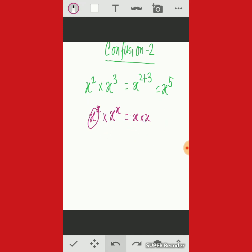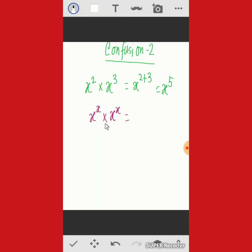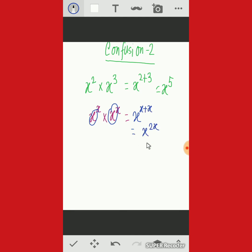The truth is that x to the power x times x to the power x: the base x does not change. Since the bases are the same, we add the exponents. The correct answer is x to the power 2x, or equivalently x to the power x, whole squared. All other steps assumed by students are incorrect. I think you should now clear your concepts about these operations.